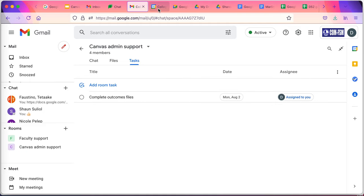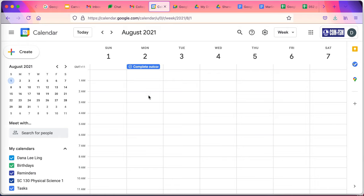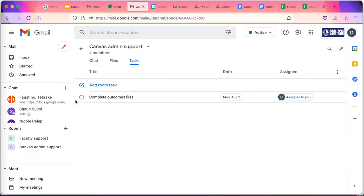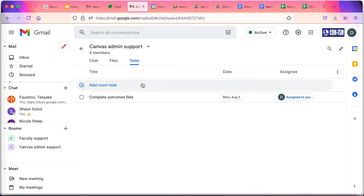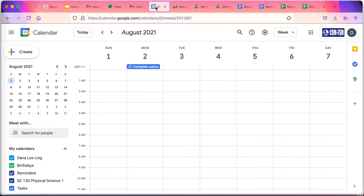Those tasks will then show up on my college Google calendar as a task that I need to complete by that date. And when I do complete it, I can click on the check. So I can have files attached to tasks assigned to people to get things done.